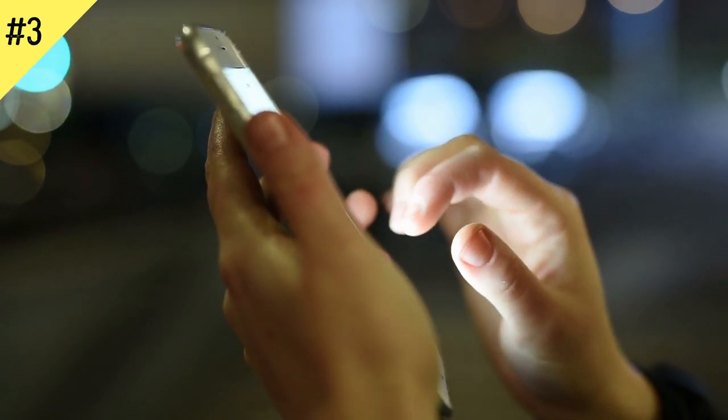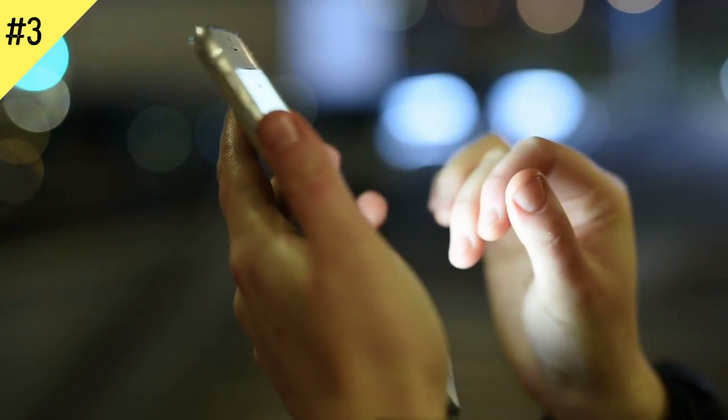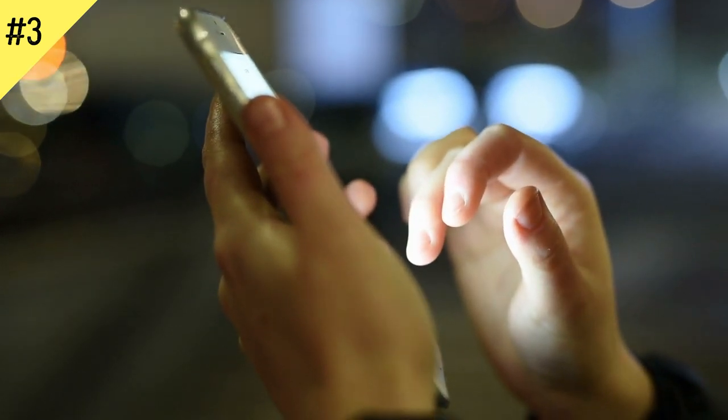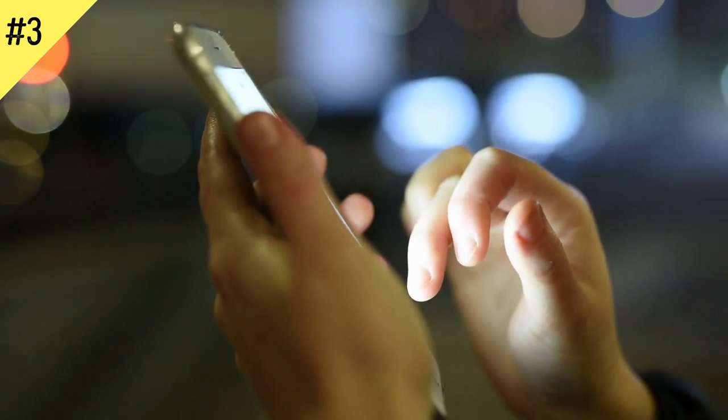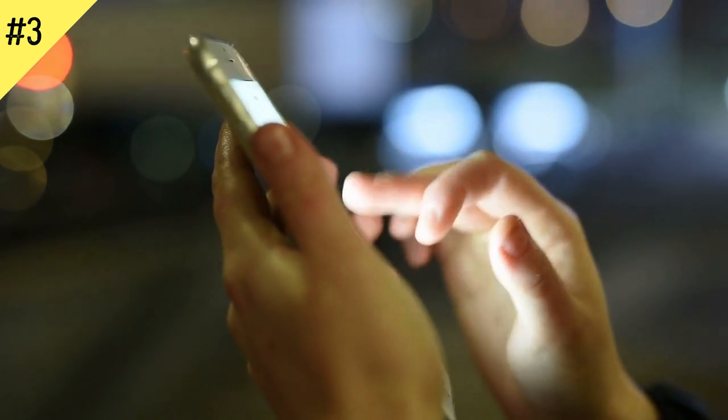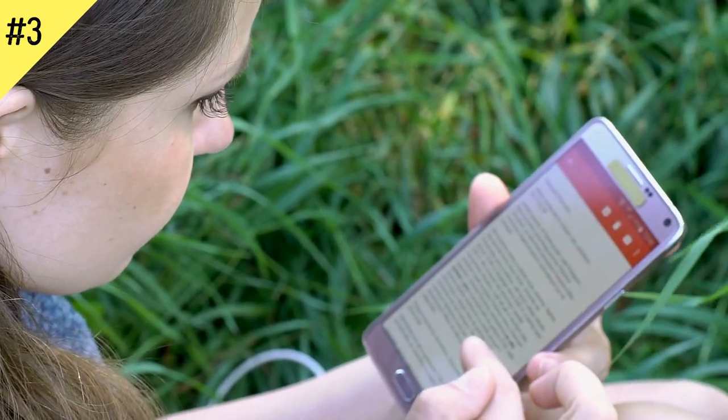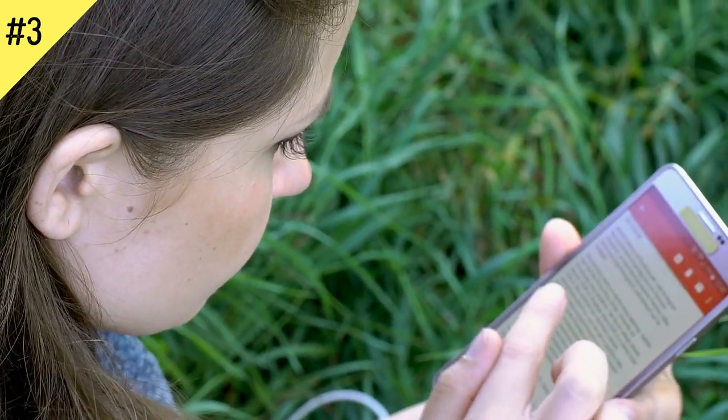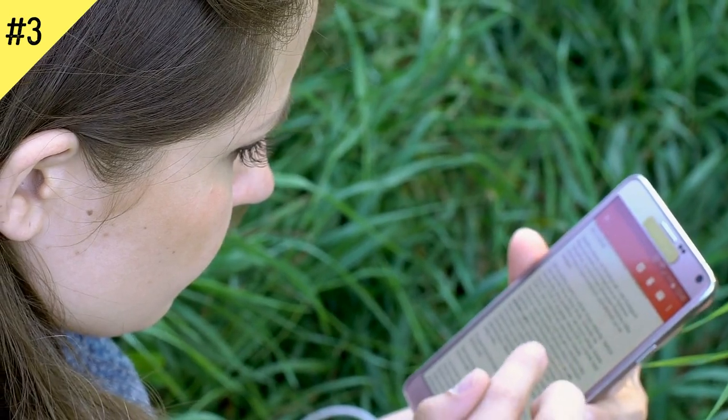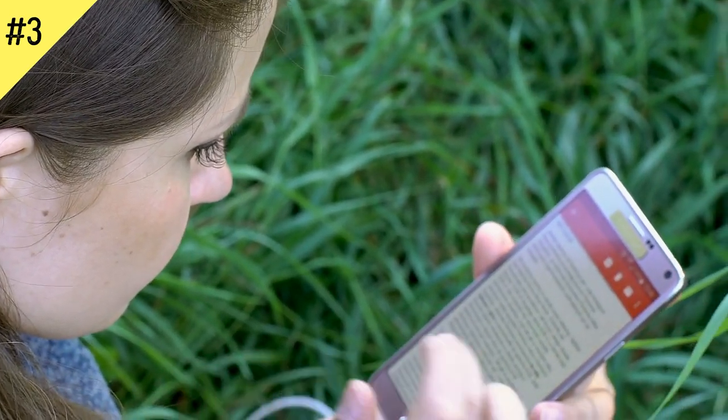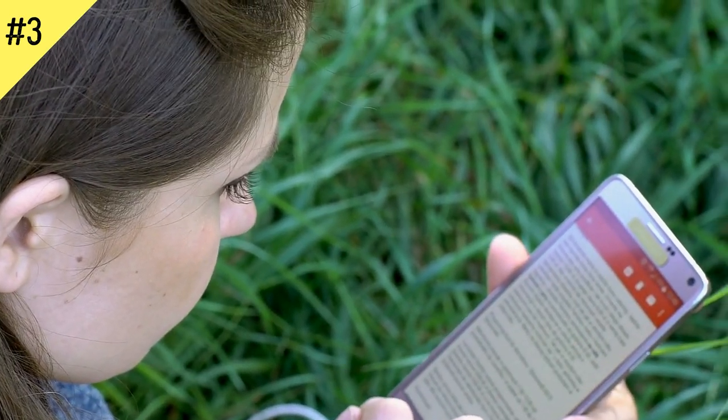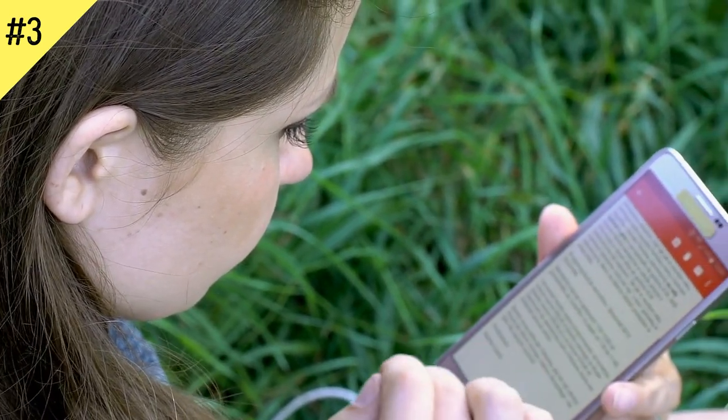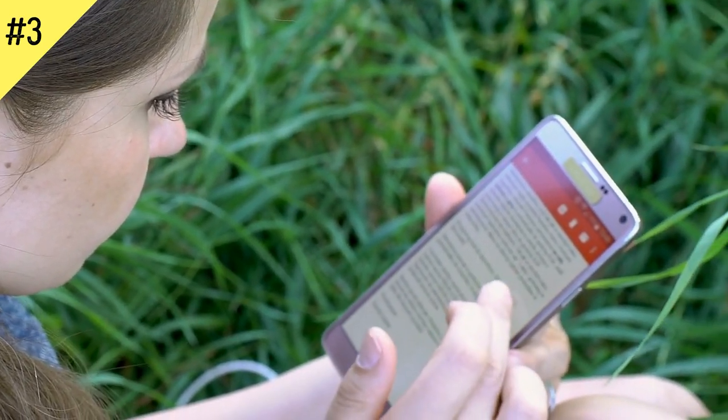And because people tend to post only impressive things that they experience or make light of the bad things with funny little anecdotes, it can appear to the reader that other people lead more exciting lives than they do. Unfortunately, what teens often do not realize is that people tend to only post their highlight reel on social media and often keep the mundane or difficult experiences off the internet. As a result, another person's life may look perfect online, but offline they have struggles just like anyone else.